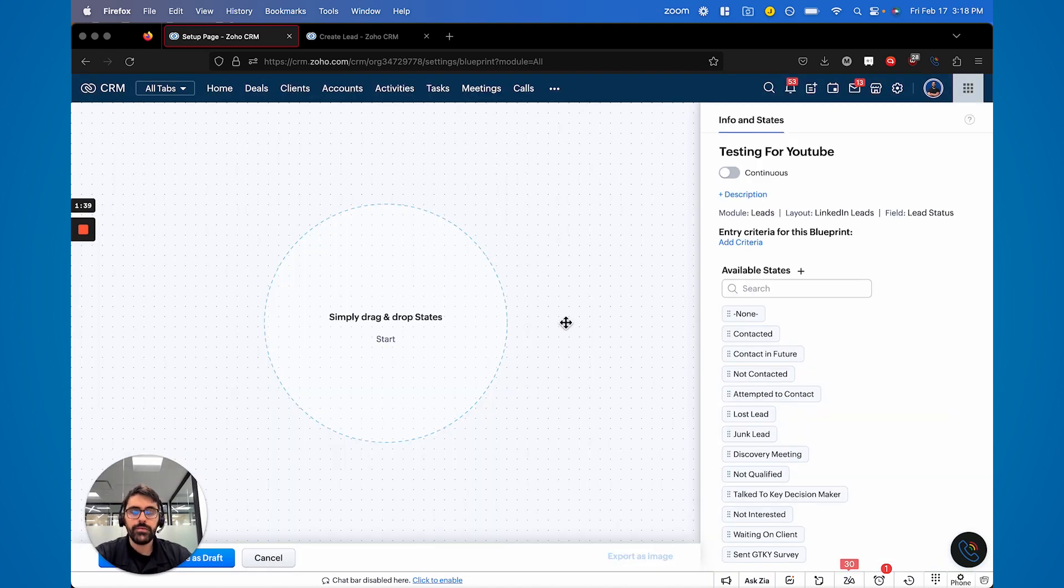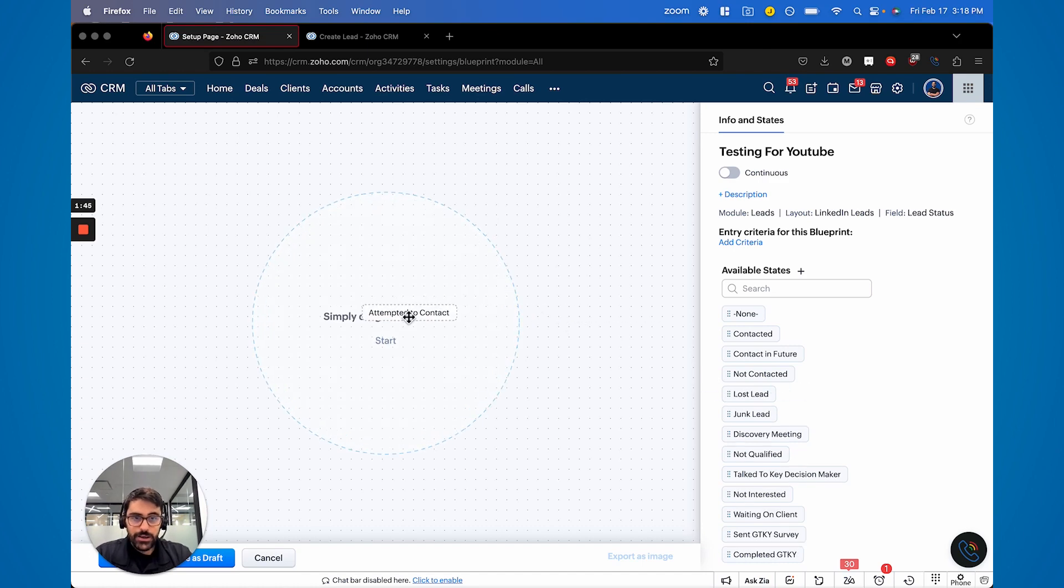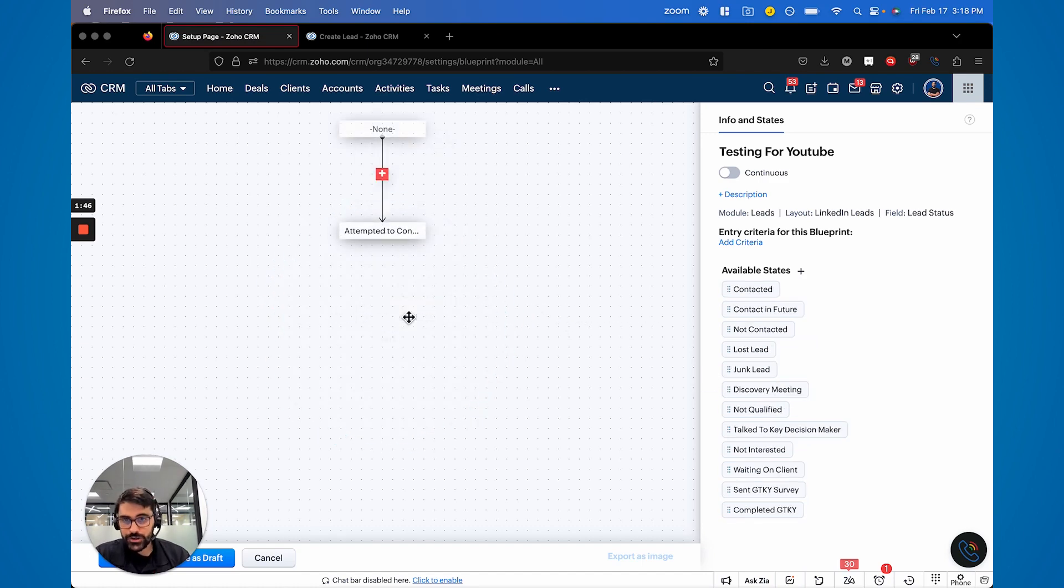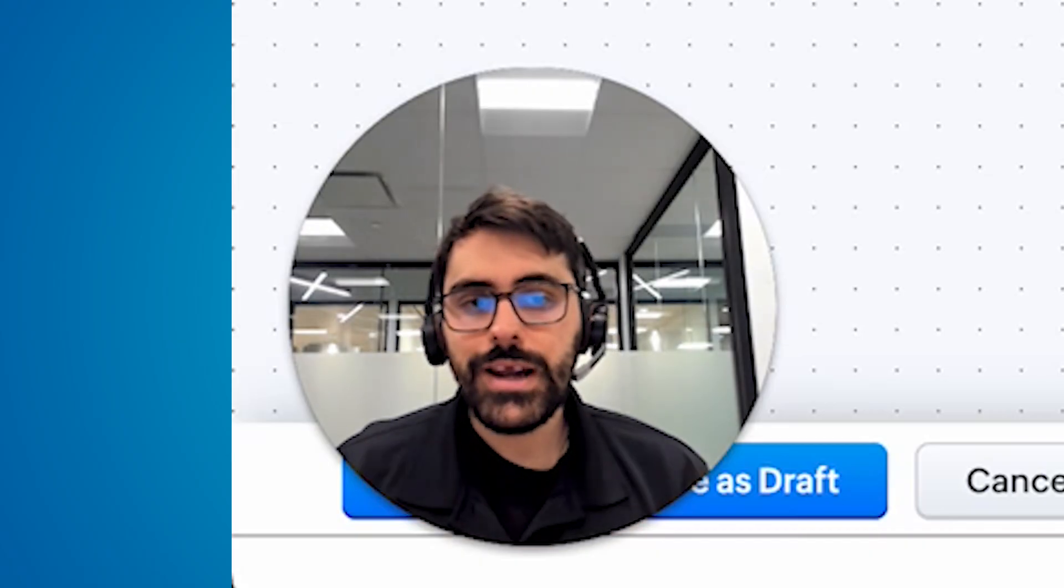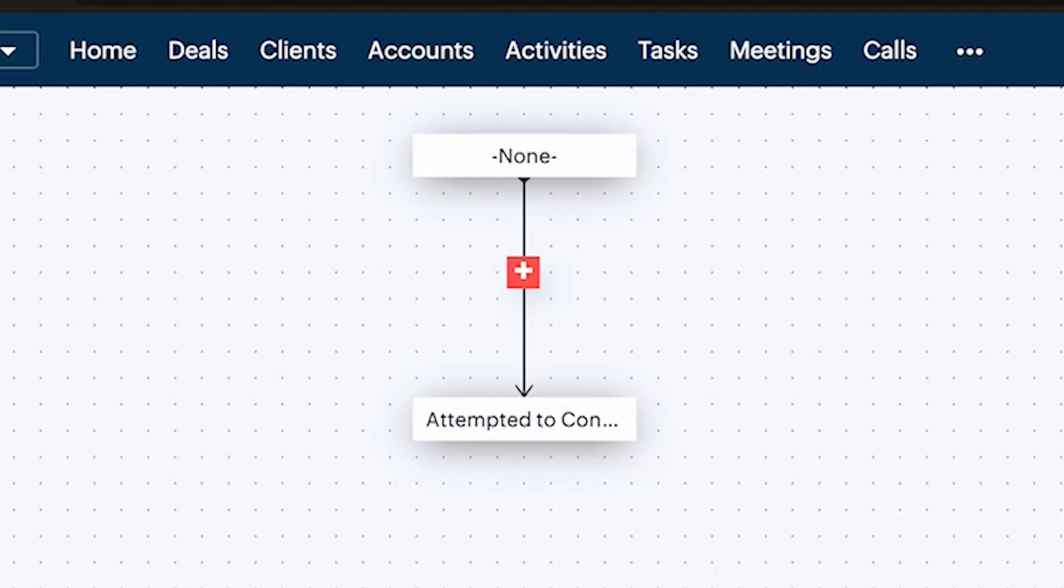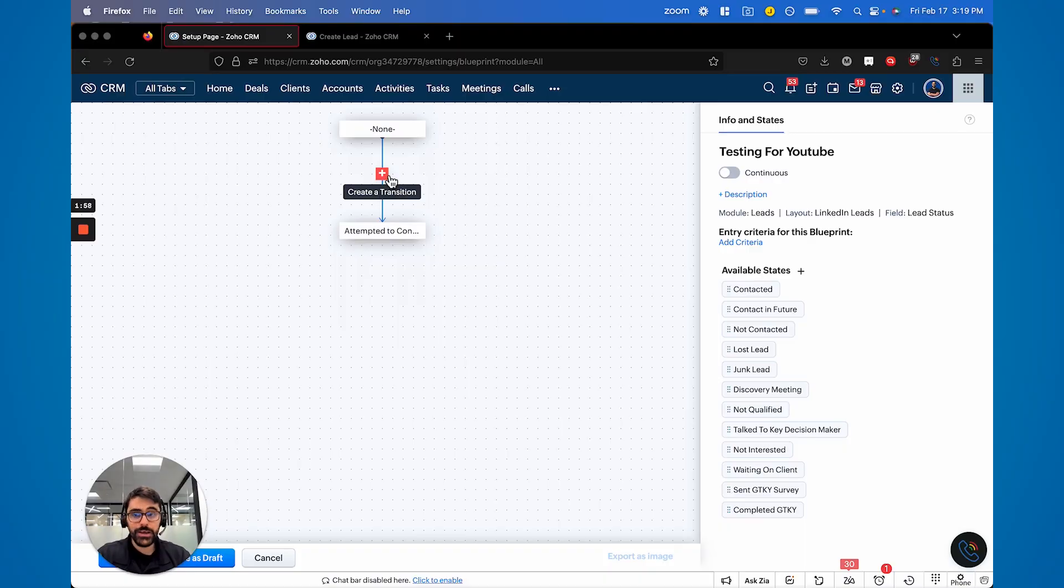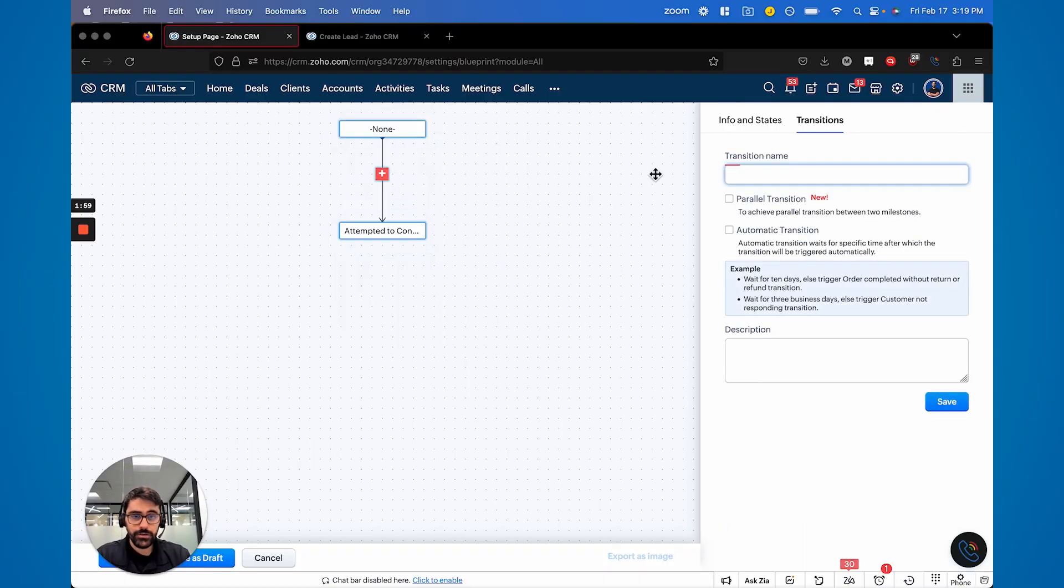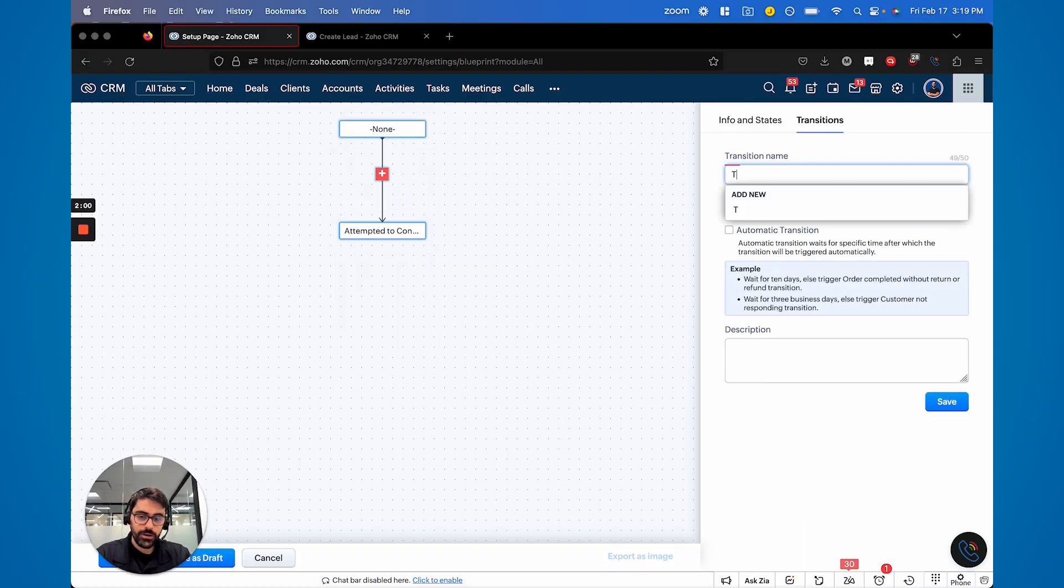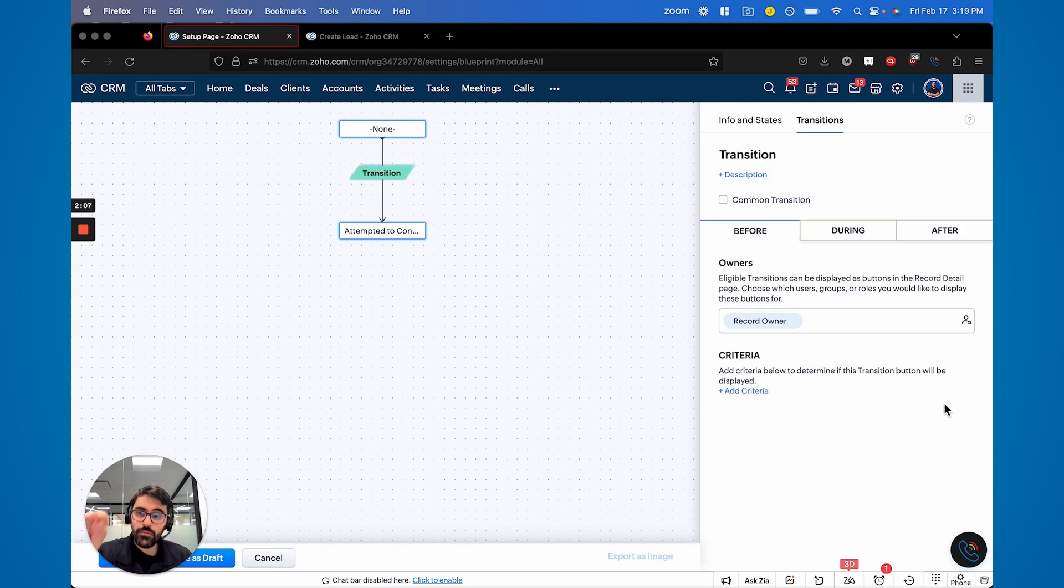So I'll go over a high level of how to build a blueprint, but I won't go as deep as that other video. So now we have this page, right? And so for those of you that know, you have states and you have transitions, right? And what Zoho has now done is typically in order to get from point A to point B, you would have one button to click a transition in that transition.